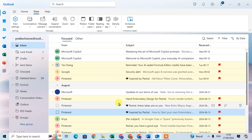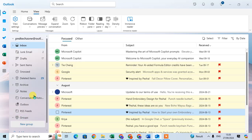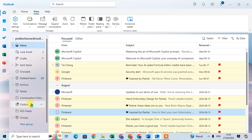In this video we will learn how to hide the navigation pane in new Outlook. So let's start. Open your Outlook and here you can see this is the navigation pane. I'm going to hide this.